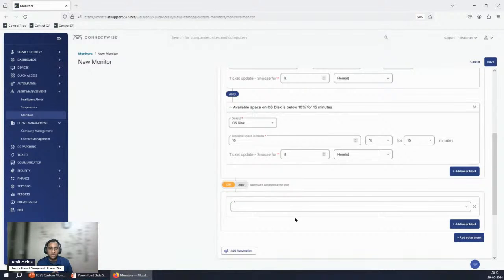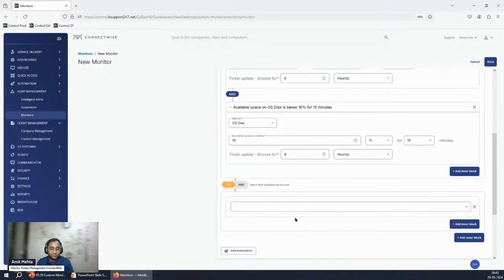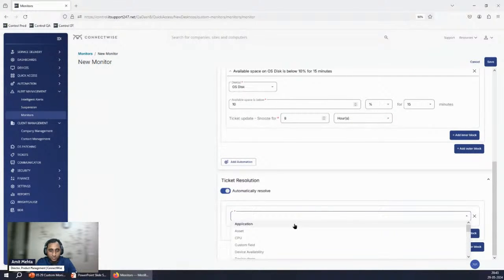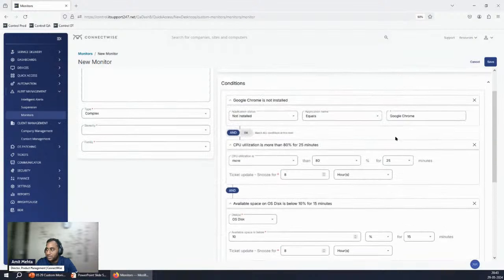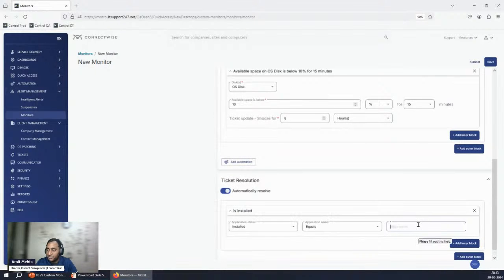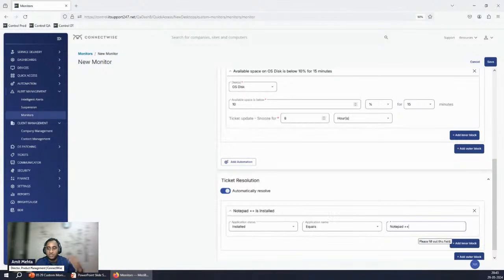Complex monitors are particularly handy when you want to match different conditions for ticket creation versus resolution. For example, the alert triggers when a custom field value changes, but the ticket resolves when a specific application is installed. You're not restricted — the resolution condition can be different from the trigger. For instance, trigger on Chrome missing but resolve when either Chrome or Firefox gets deployed.